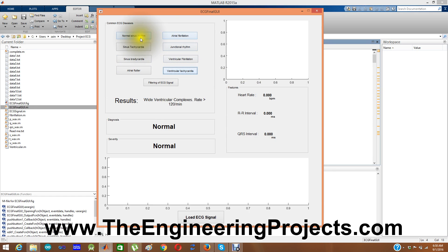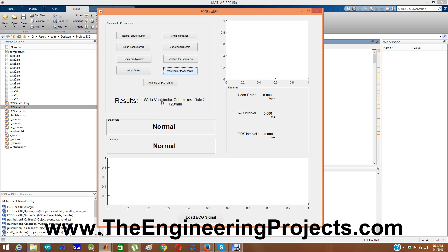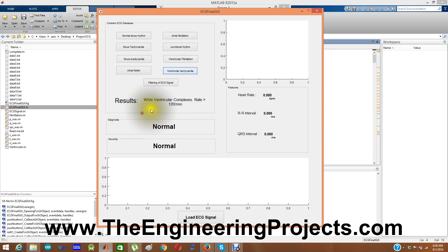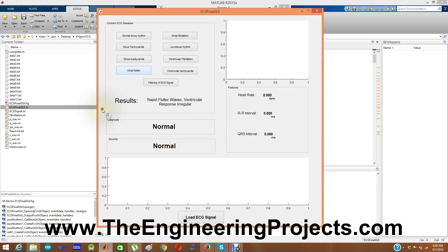I have added a total of eight diseases here. Whenever you click any button it will show you which disease this ECG signal has. For example, when I click on ventricular tachycardia it says: wide ventricular complexes, rate greater than 120 per minute. If I click on atrial flutter it will show: rapid flutter wave, ventricular response irregular. This section of the GUI uses predefined signals and displays them on each button press.